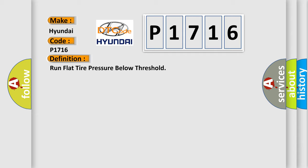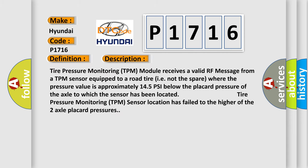And now this is a short description of this DTC code. Tire Pressure Monitoring TPM module receives a valid RF message from a TPM sensor equipped to a road tire, i.e. not the spare, where the pressure value is approximately 14.5 PSI below the placard pressure of the axle to which the sensor has been located. The standard Tire Pressure Monitoring TPM sensor location has failed to the higher of the two axle placard pressures.